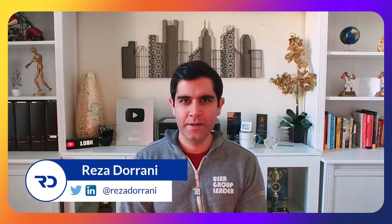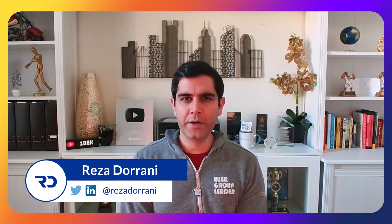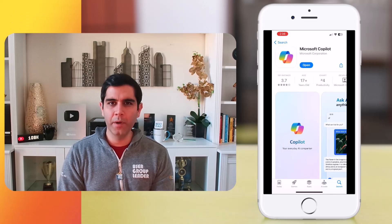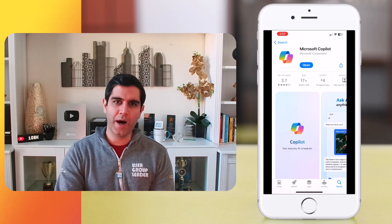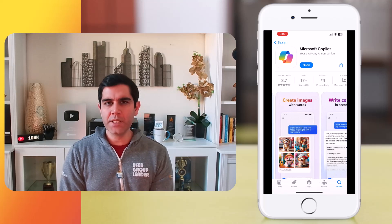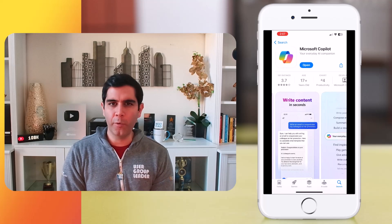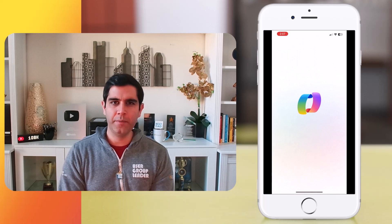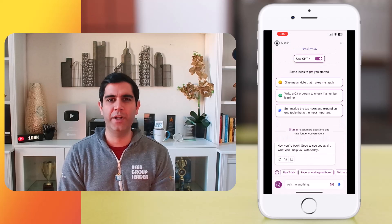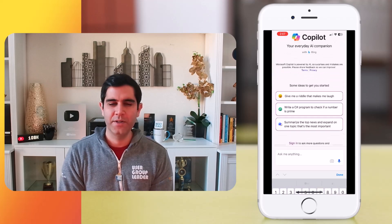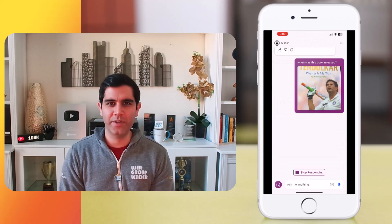Hello everyone, Reza here. The new Microsoft Copilot mobile app is available both on iOS and Android. It offers GPT-4 capabilities, plus real-time searching, plus image generation and a lot more for free. So let's check it out in action.